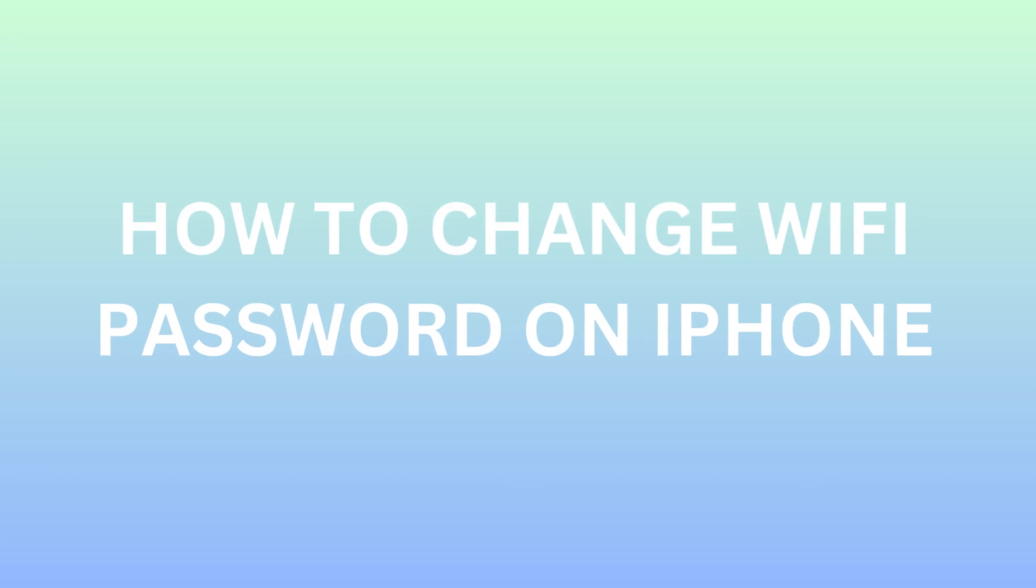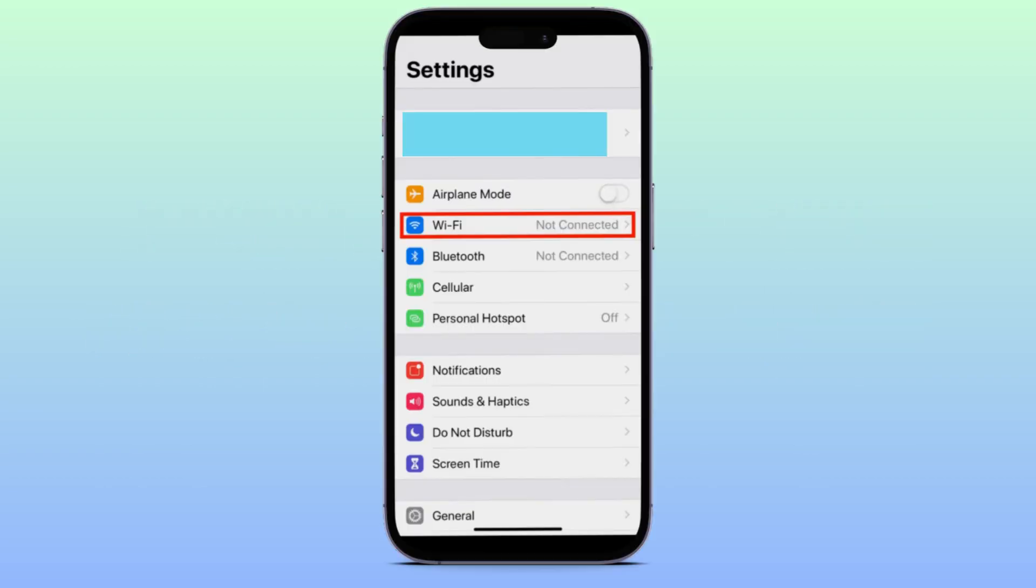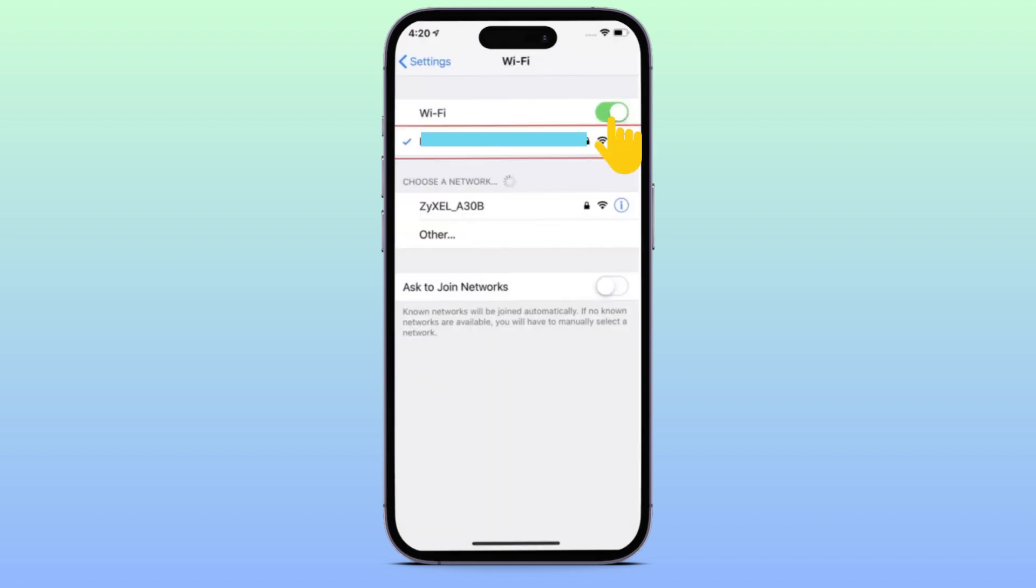Hello everyone, today I'm going to show you how to change WiFi password on your iPhone. So first off, head over to Settings and then tap on WiFi right here. If your WiFi is turned off, toggle the switch